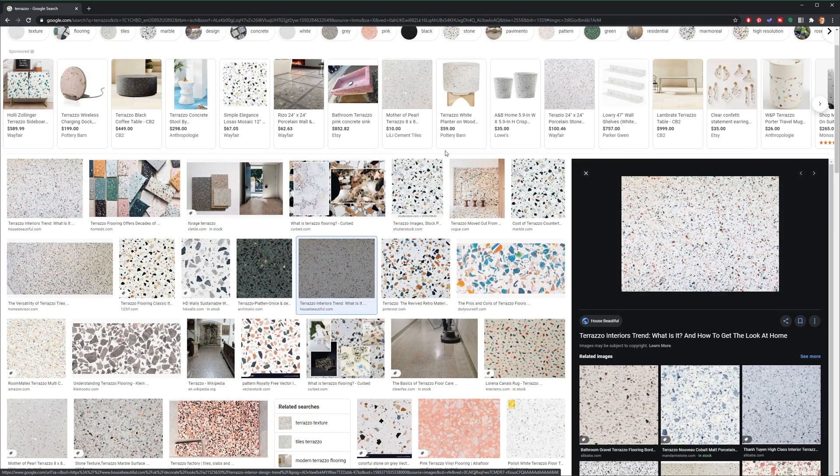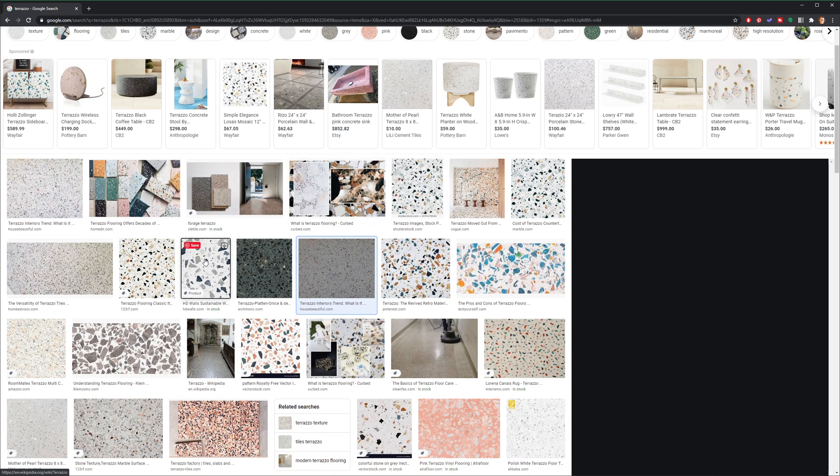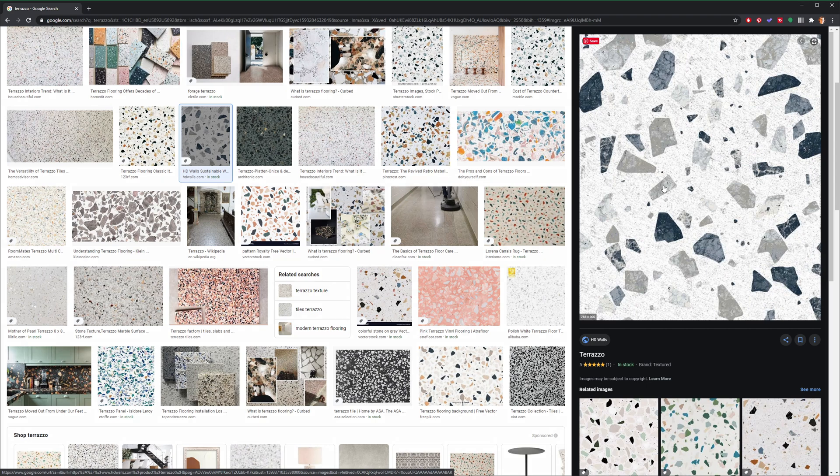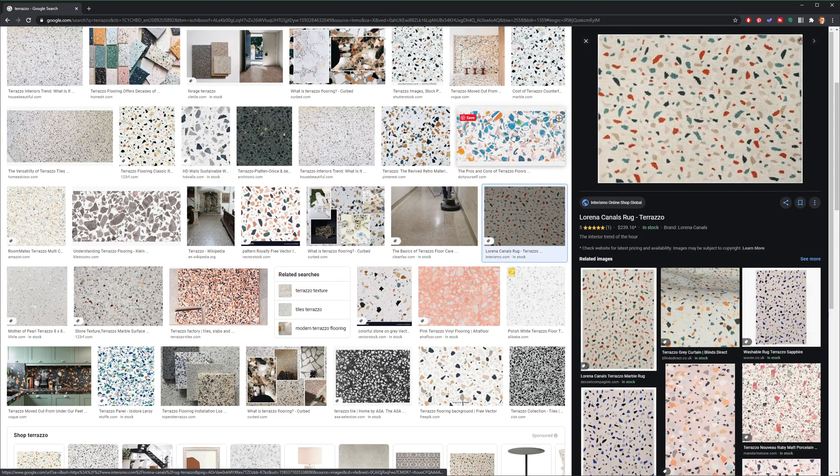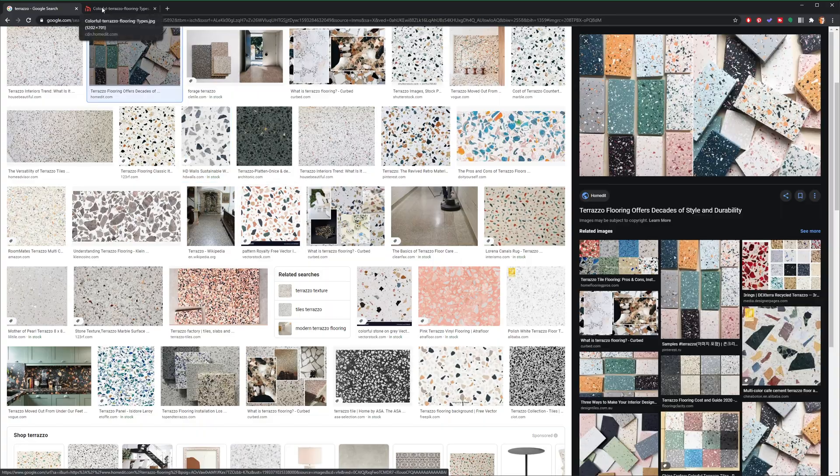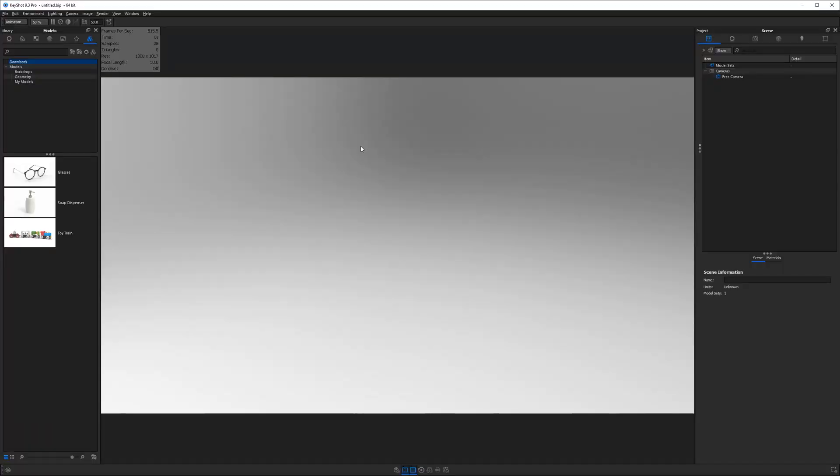Today's tutorial is going to be all about creating terrazzo. And if you've never heard of terrazzo, it's a common material that you might find on the floor, especially in large commercial buildings. It is a composite that usually has a fairly neutral background color and then a bunch of multicolored flecks on top of it. For today's tutorial, I'm mostly going to be taking inspiration from these color palettes right here.